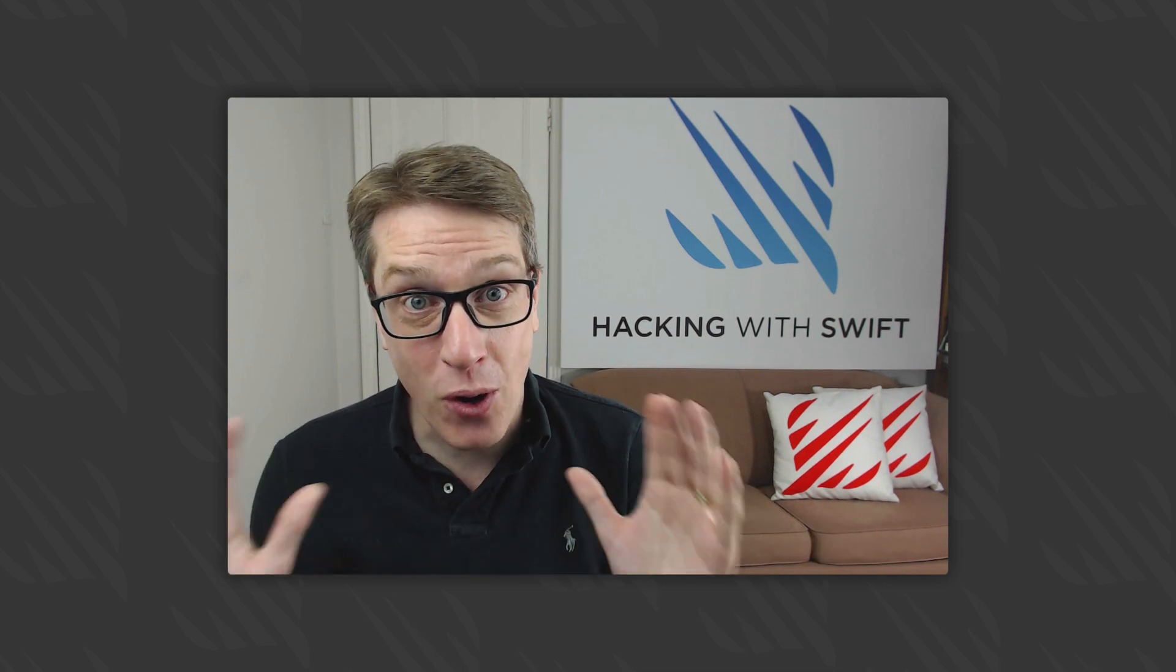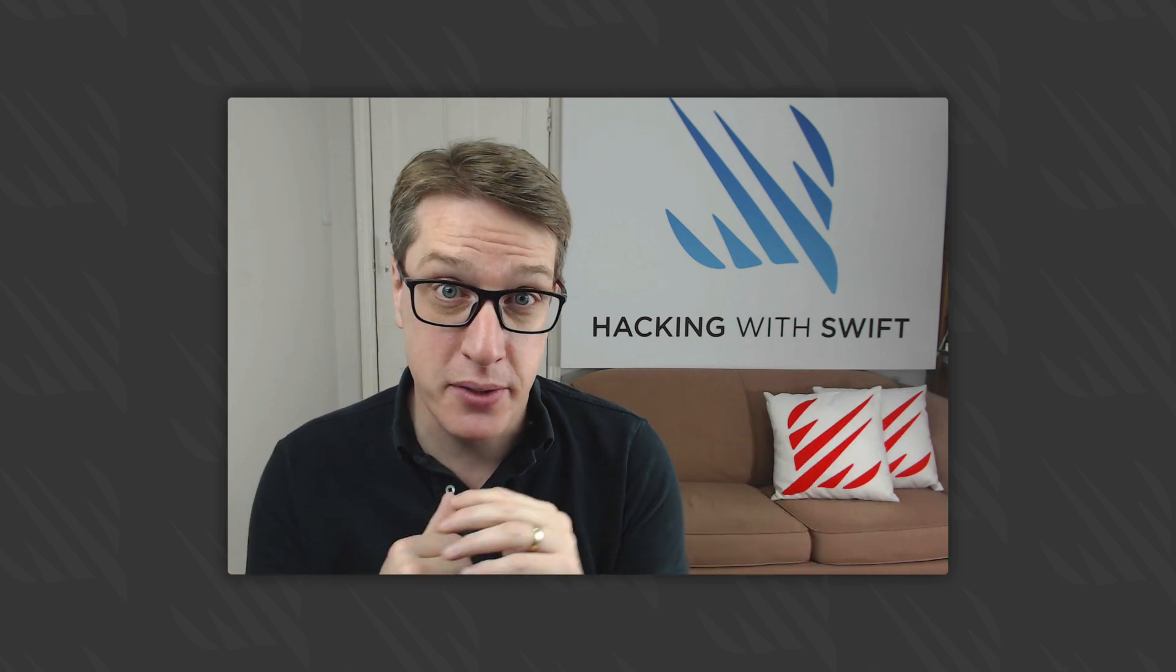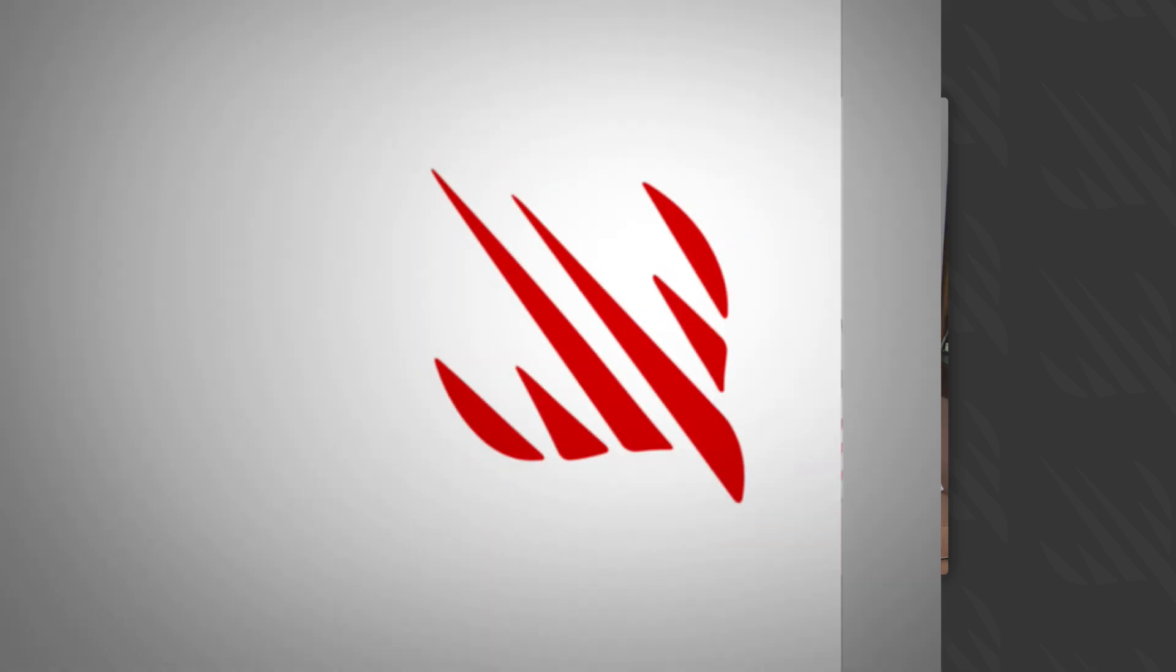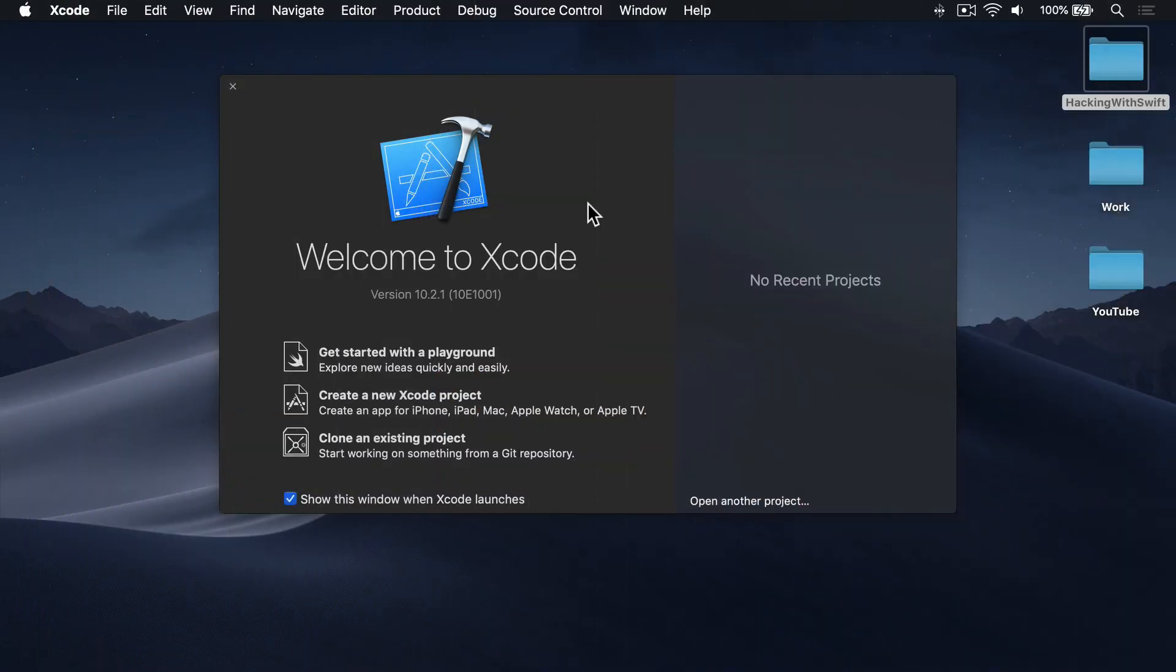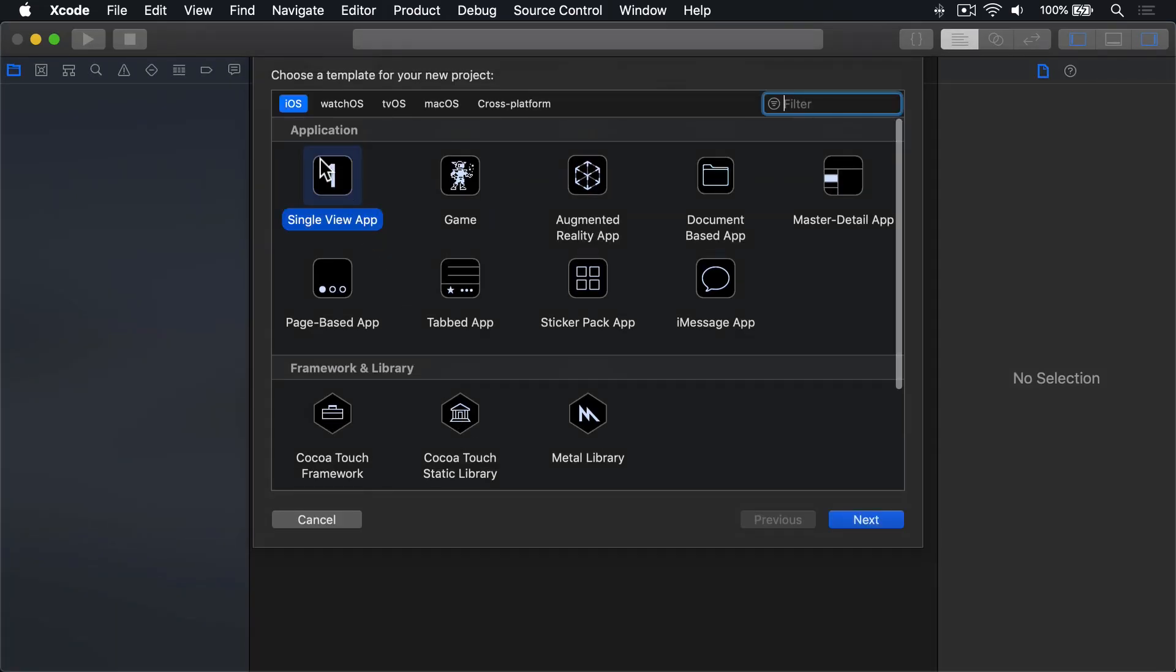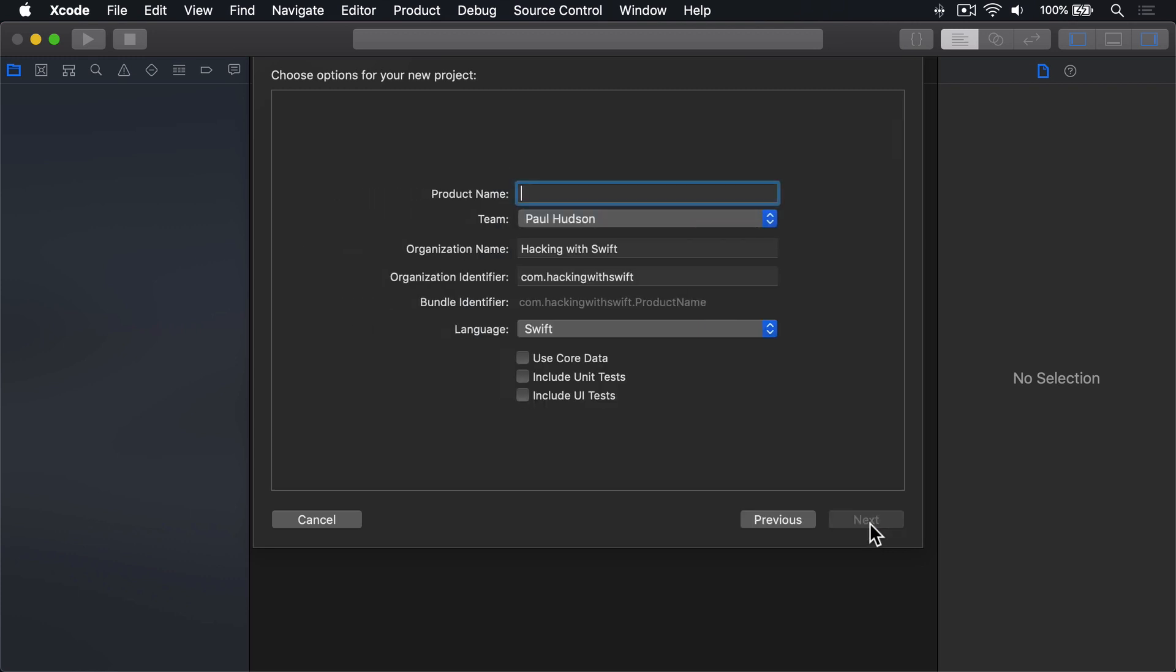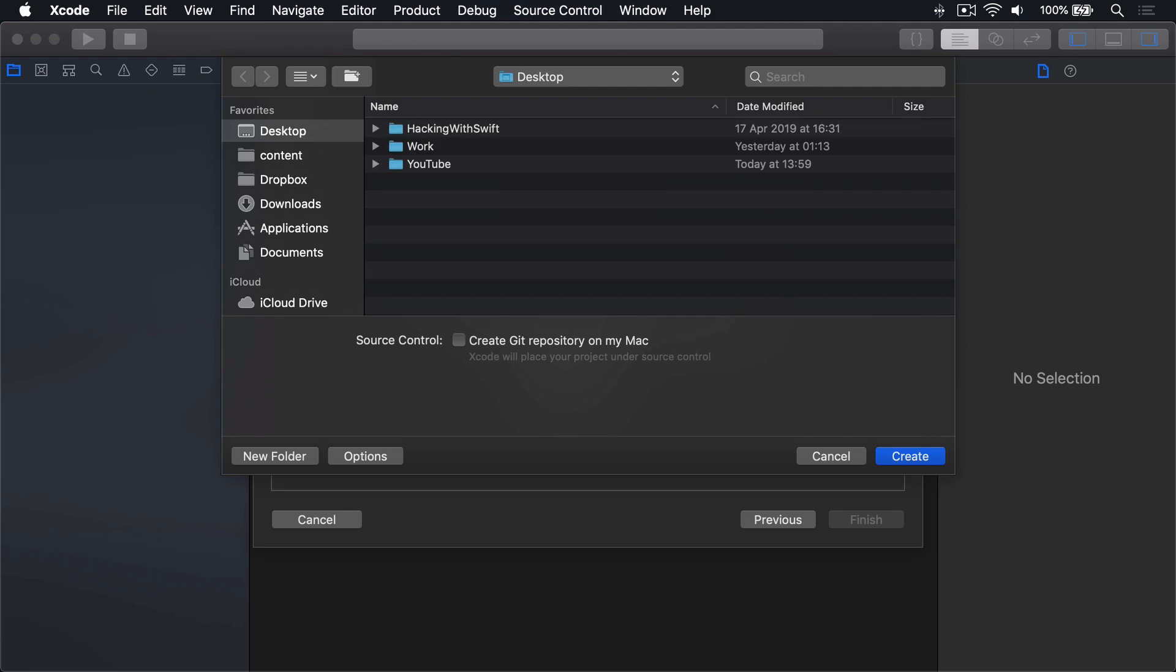Anyway, we've got lots to cover, so let's go straight to Xcode. Go ahead and choose Create New Xcode Project. Select iOS, Single View App, then press Next. Call this thing Project 28, press Next, and Create on your desktop.